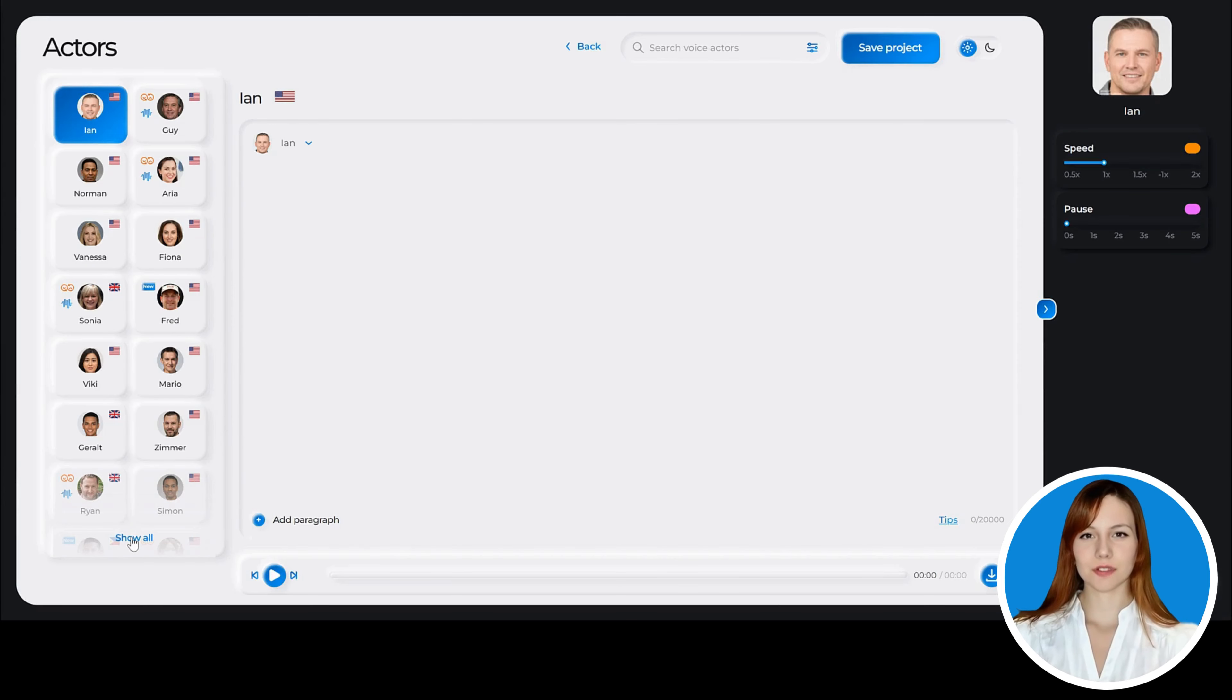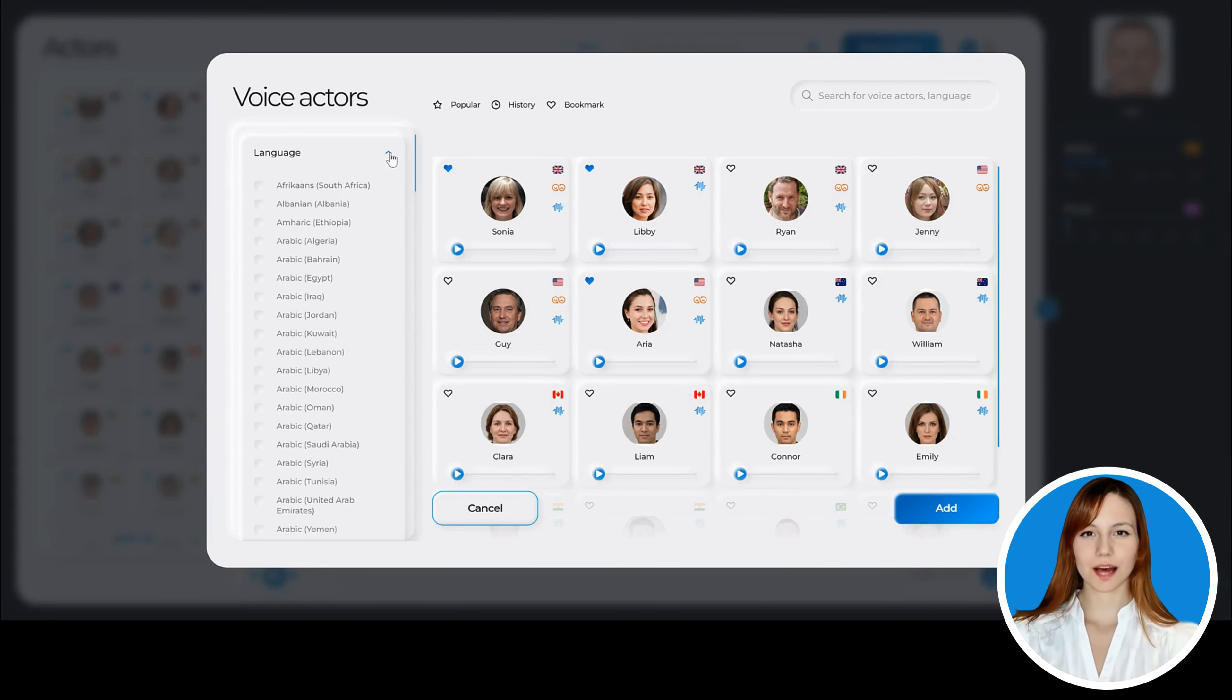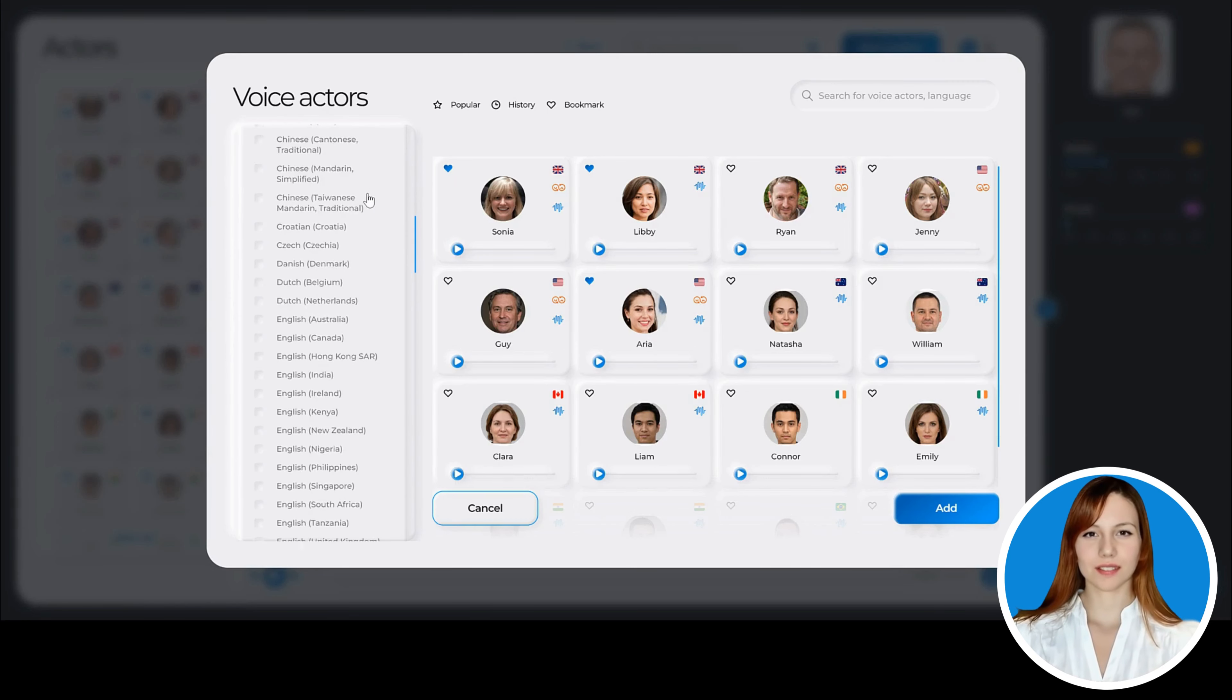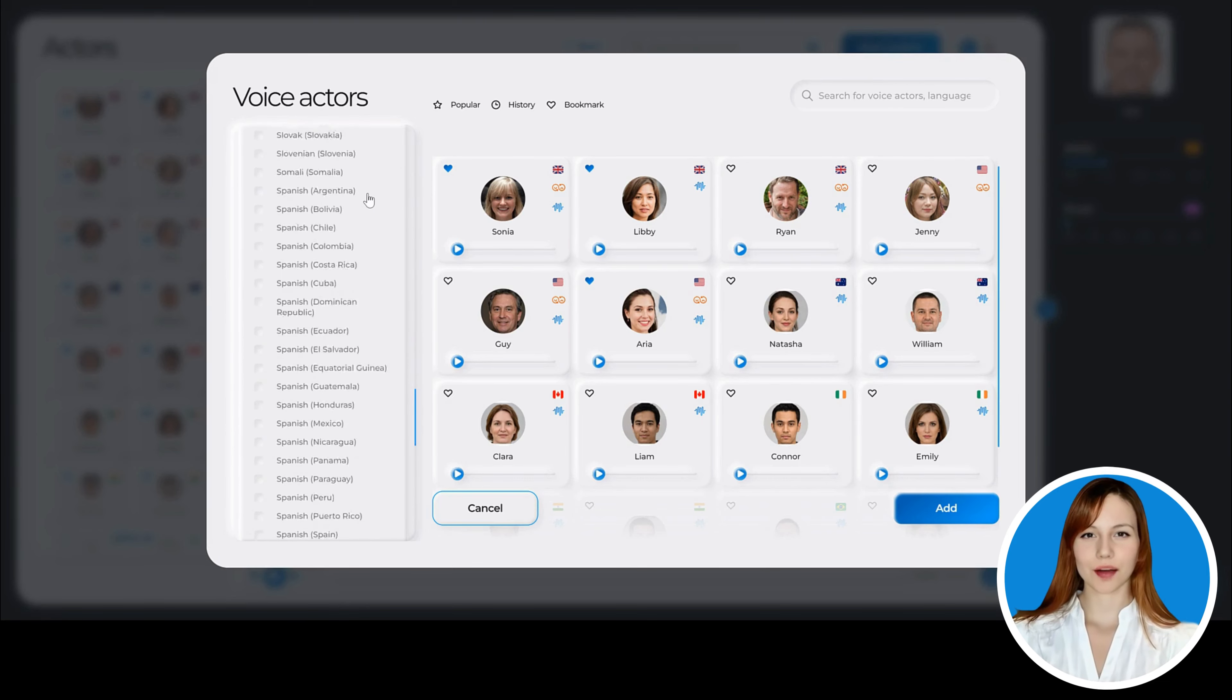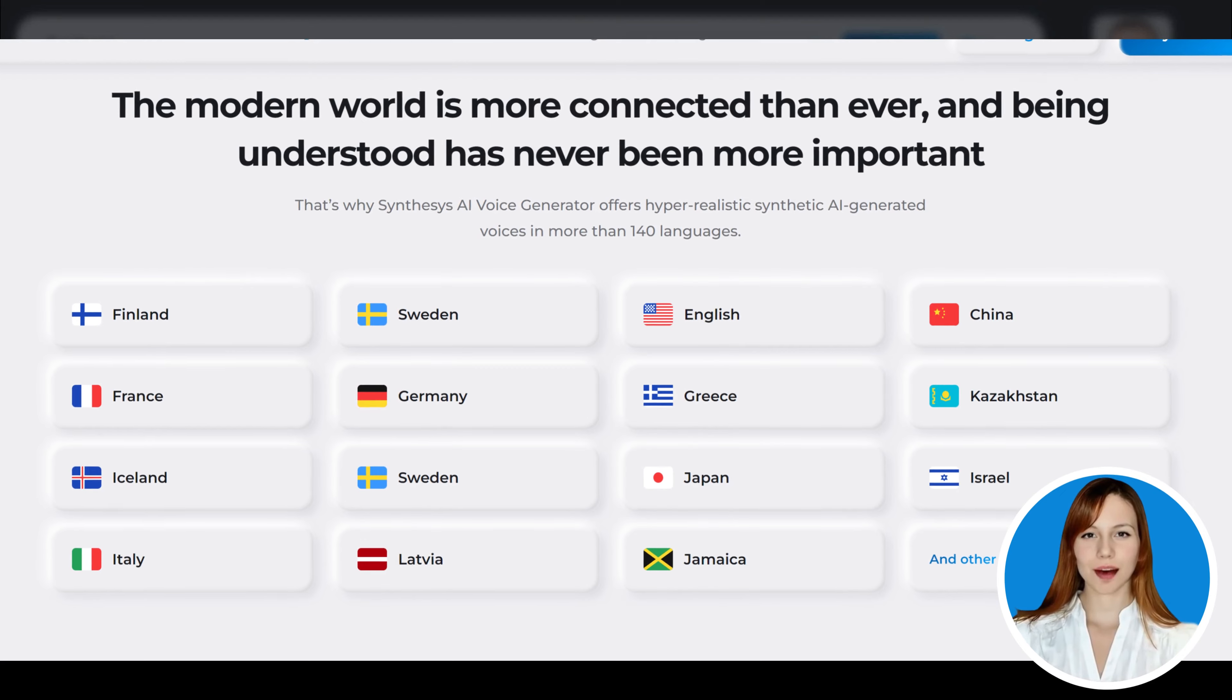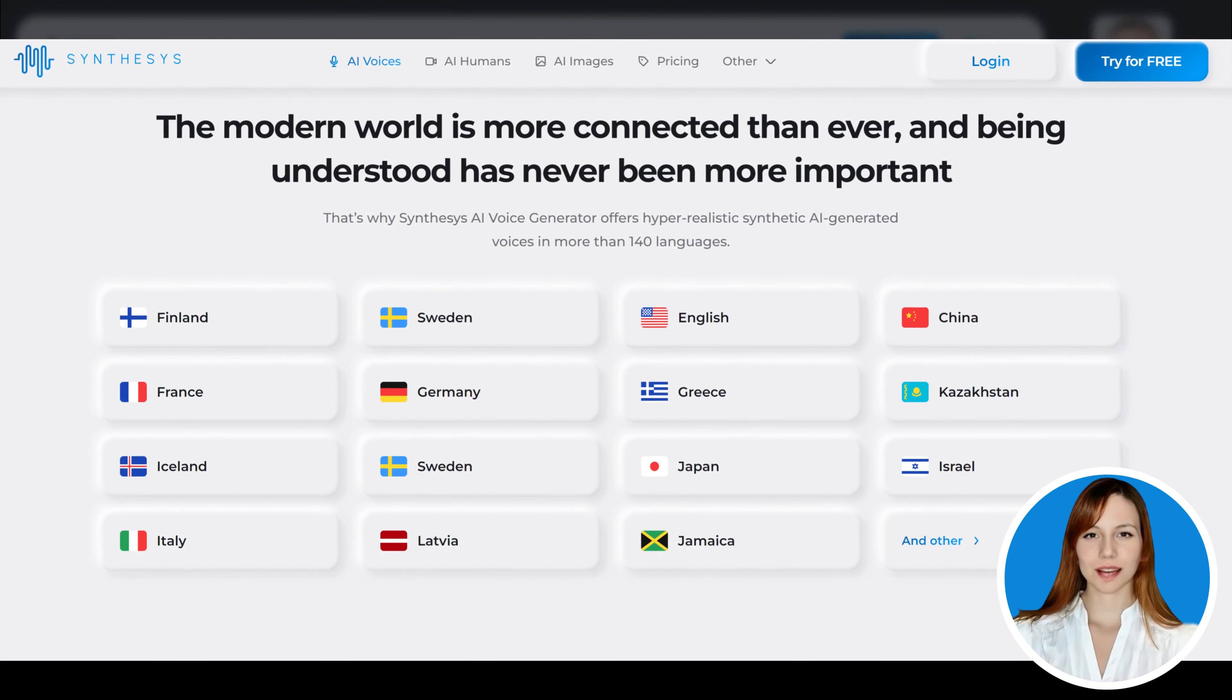With Synthesis Voice Generator, you have the power to bring your voice content to life like never before. Imagine captivating your audience with natural-sounding voices in over 120 languages. Say goodbye to language barriers and connect with a global audience effortlessly.